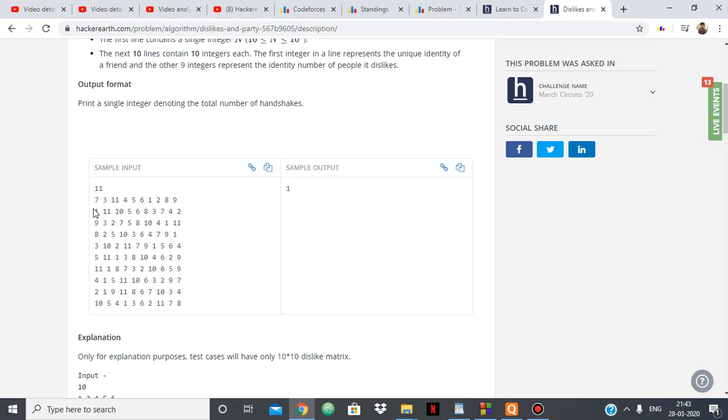One has 9 people who he doesn't like: 11, 10, 5, 6, 8, 3, 7, 4, 2. So like this we have 10 people and they don't like the subsequent 9 people.